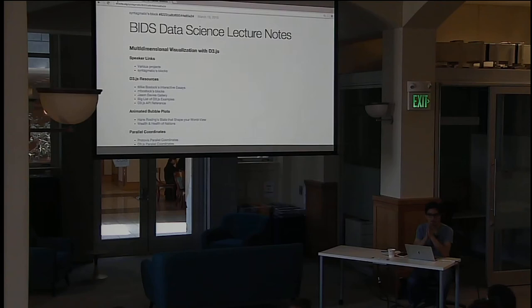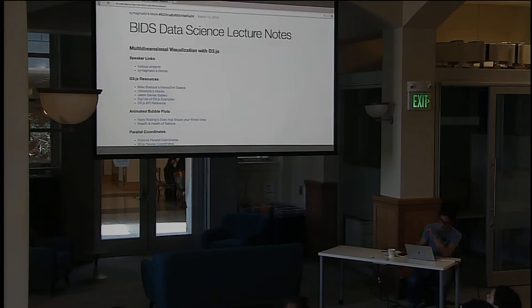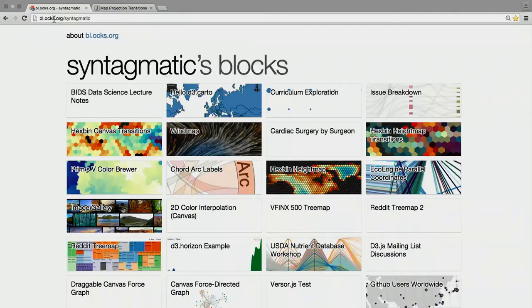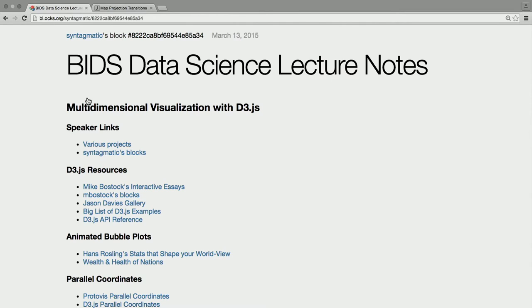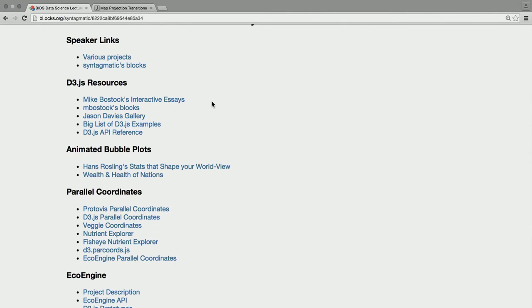I'm Kai. I organize the Bay Area D3 user group with a couple friends off the D3 mailing list. I am a design technologist at Stamen Design. I don't have slides — I'm going to open interactive examples and play with them. The links are at bl.ocks.org slash syntagmatic, which is my GitHub username. This talk focuses on using D3 to visualize multidimensional data — data where you have more than three dimensions or attributes on each data point.